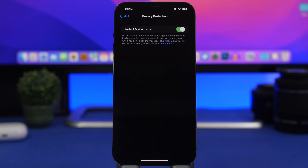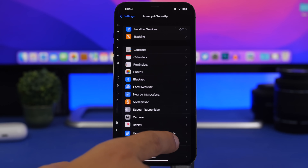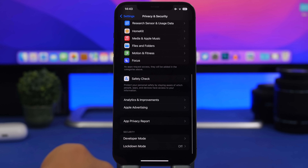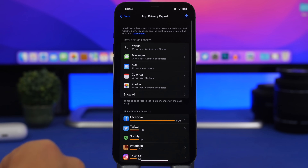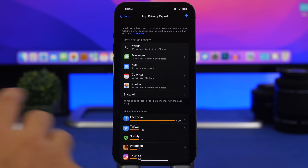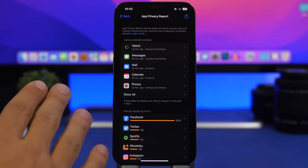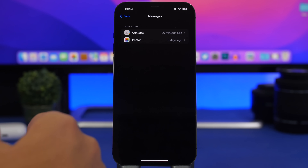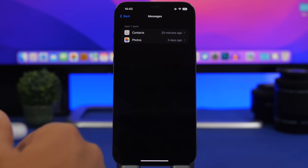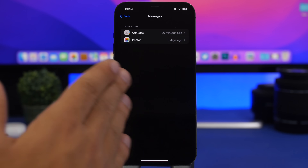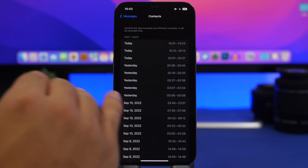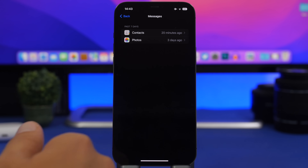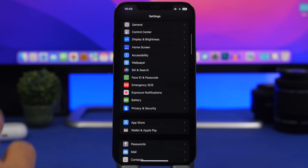Back in Privacy & Security, you'll find App Privacy Report — make sure you always have this enabled. It gives you a list of what each app has used on your device. For example, in Messages it shows that it used my Contacts and Photos, along with the exact dates and times when any app accessed any content on your iPhone.